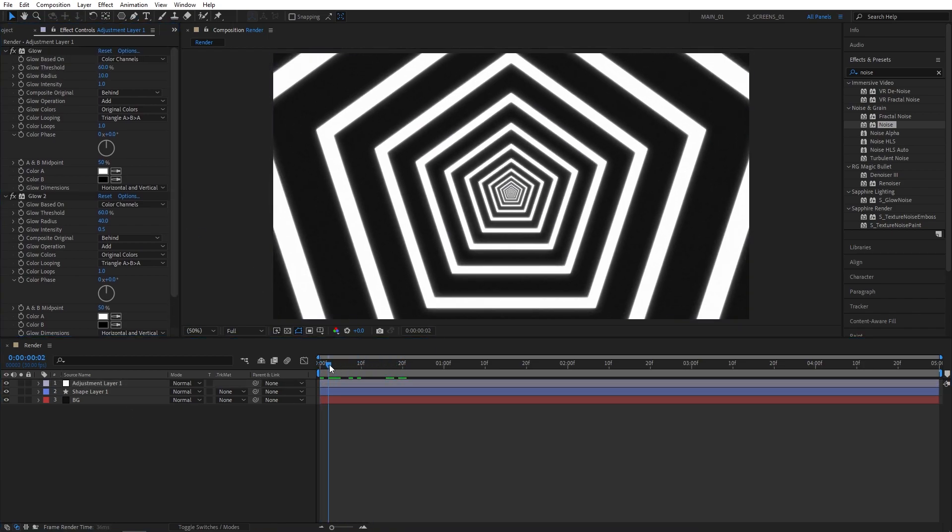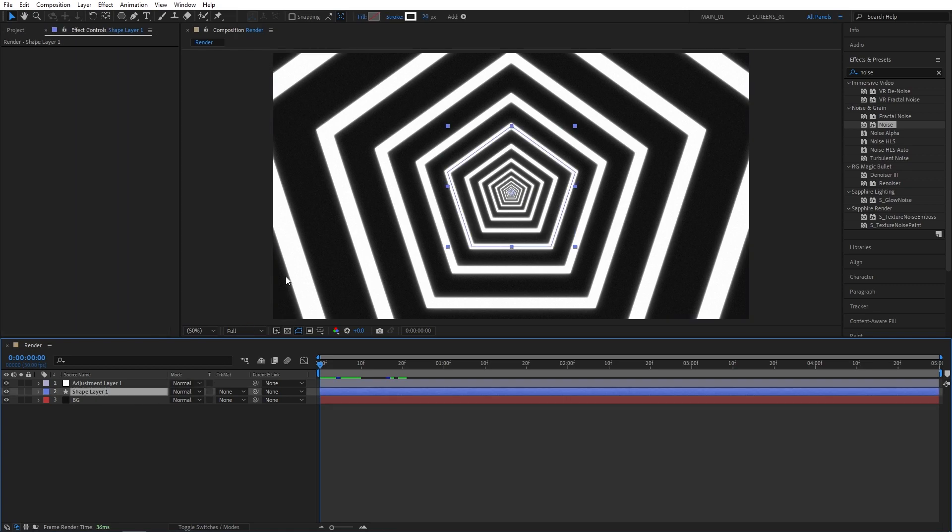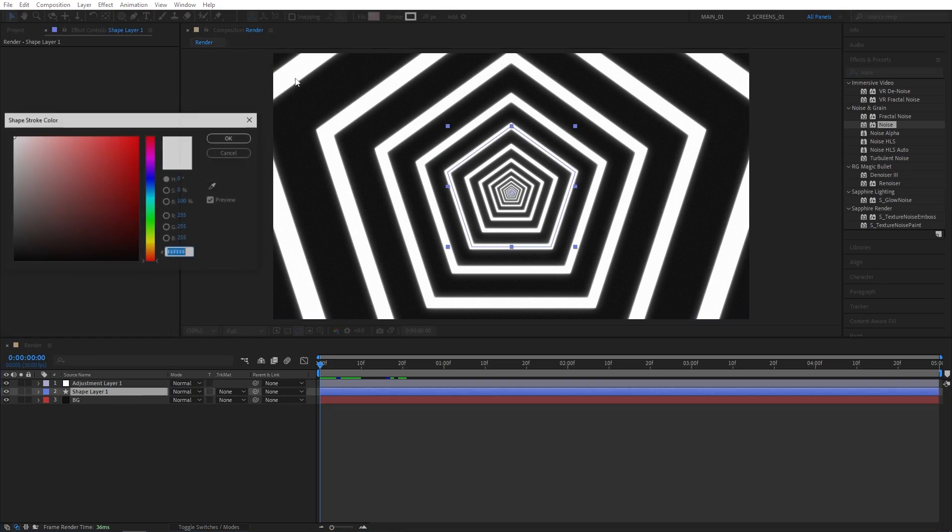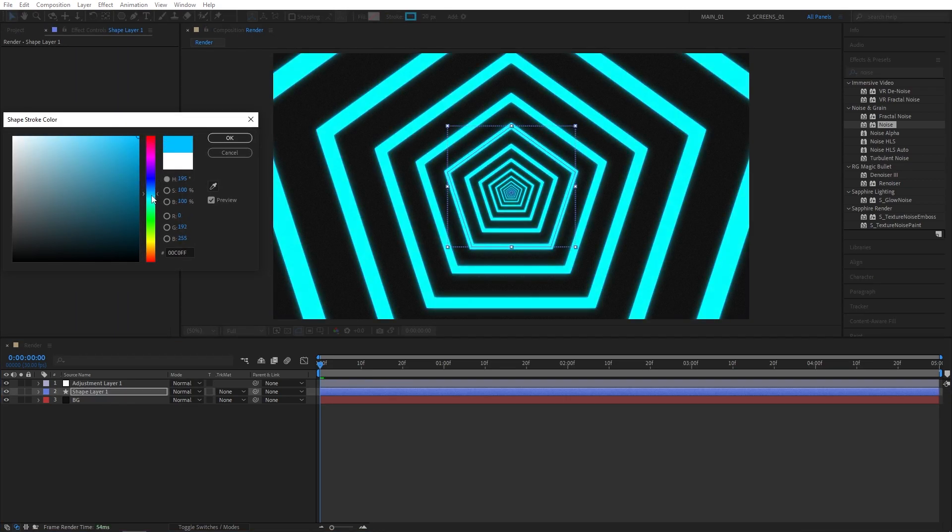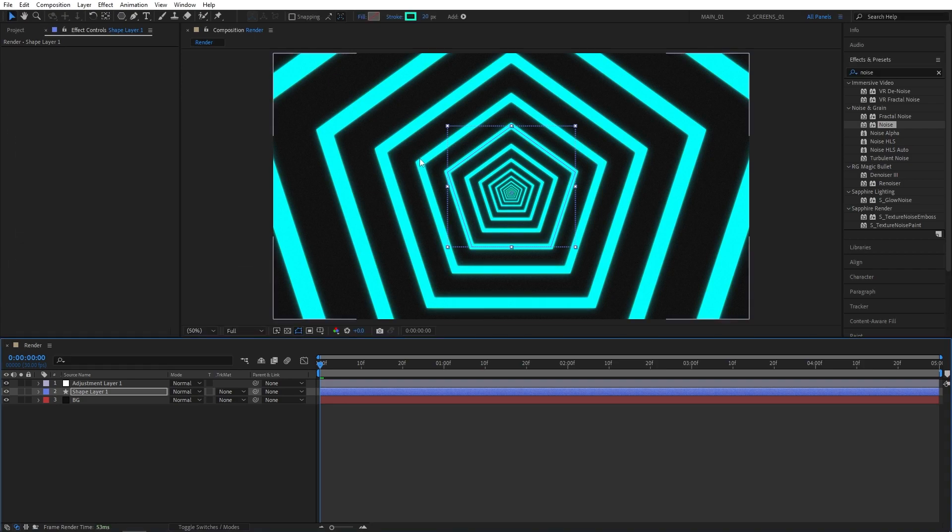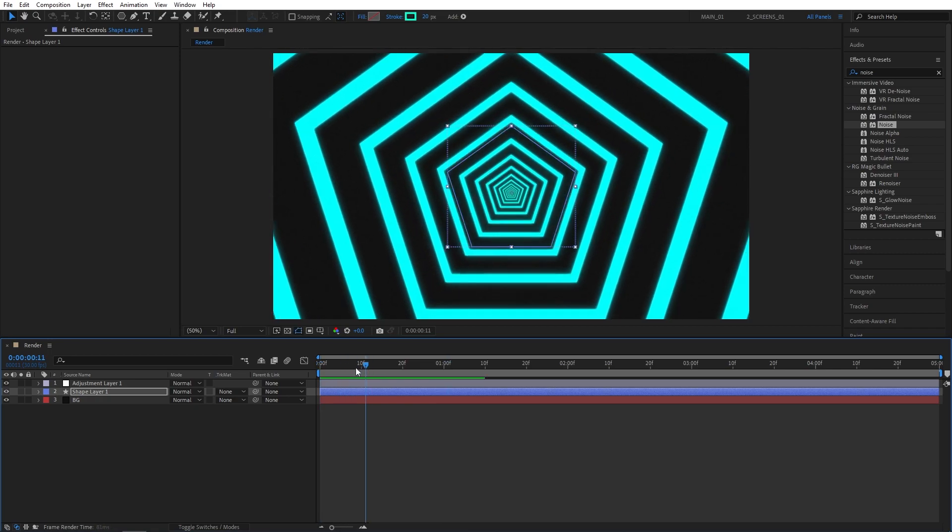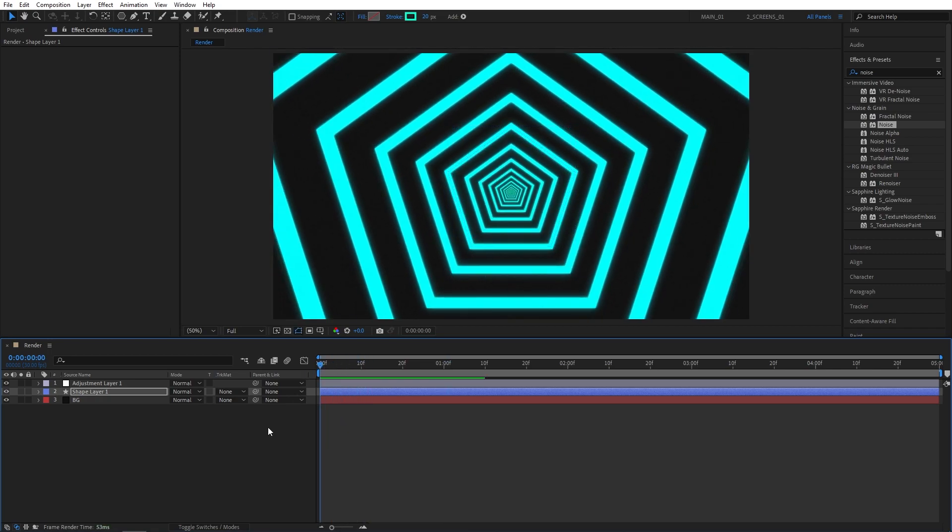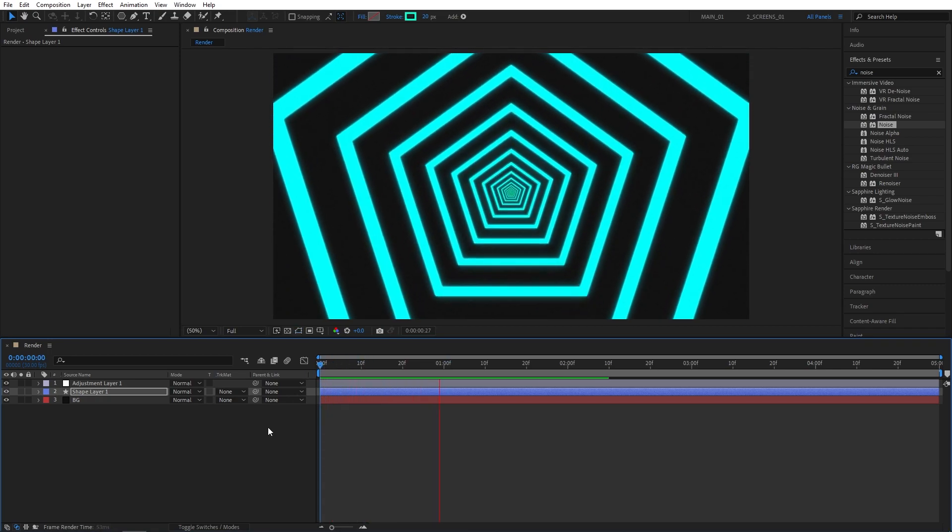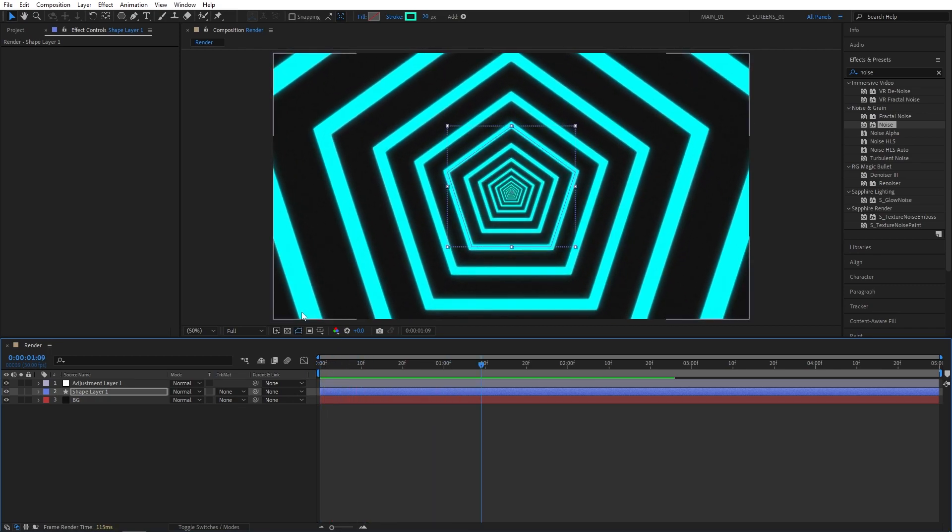In case if you want to add colors to the shape, you can select it and change the color stroke to any color of your choice. It is super simple and straightforward. Now it is up to you to customize the composition to get the desired look. This was the basic concept I wanted to share with you guys.